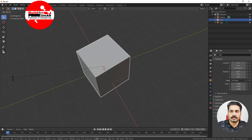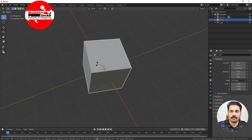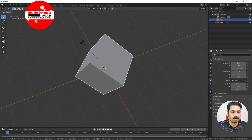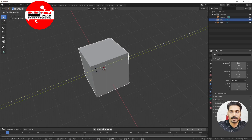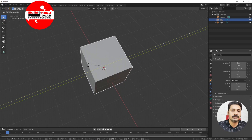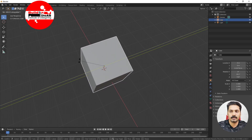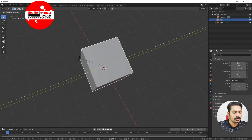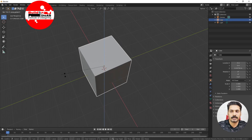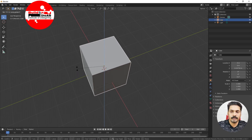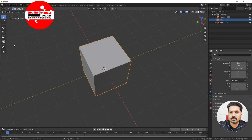If you want to constrain rotation, press X and it rotates in X direction; press Y and it rotates in Y direction; press Z and it rotates in Z direction. So the rotation shortcuts are R X, R Y, and R Z. If you want to scale, press S — that is the shortcut for scale.